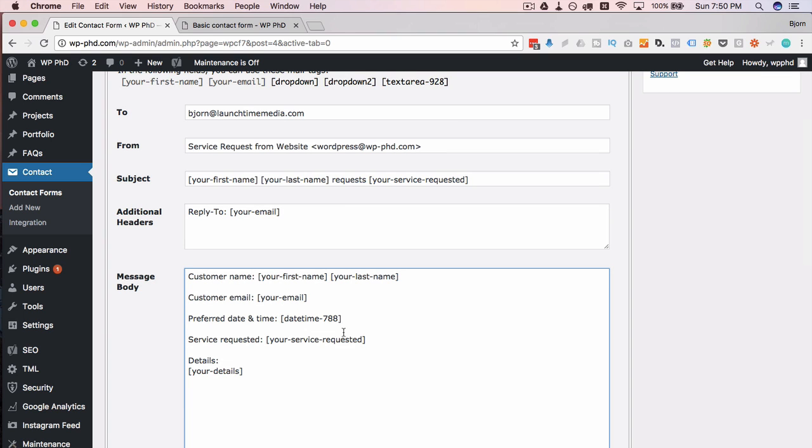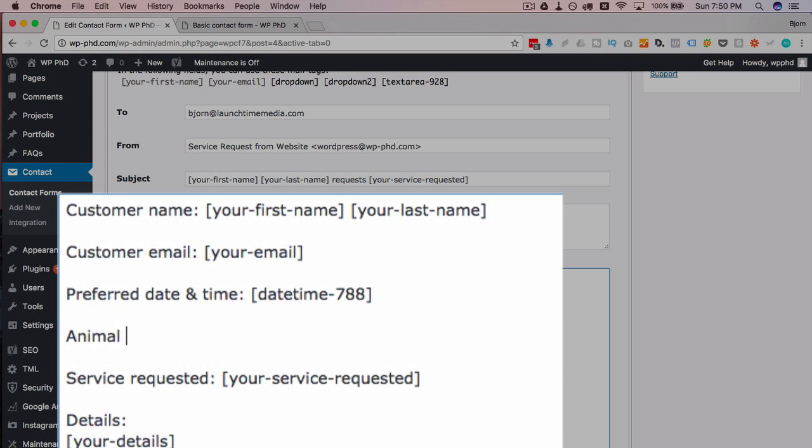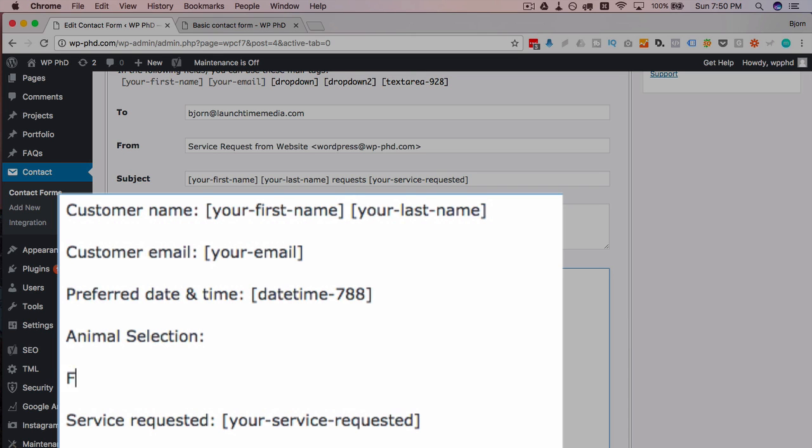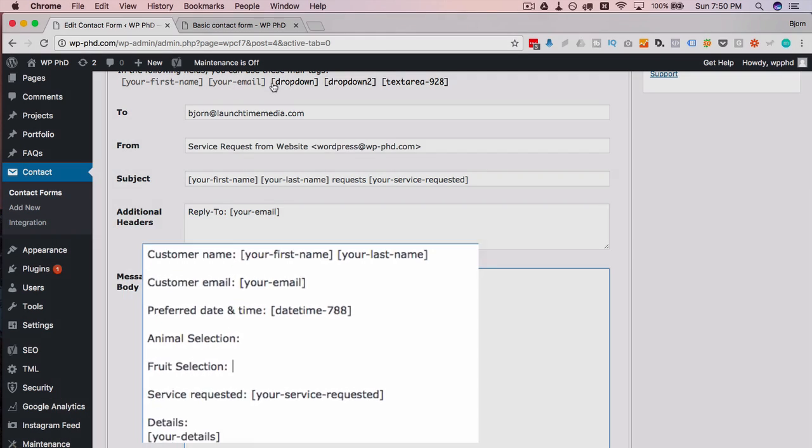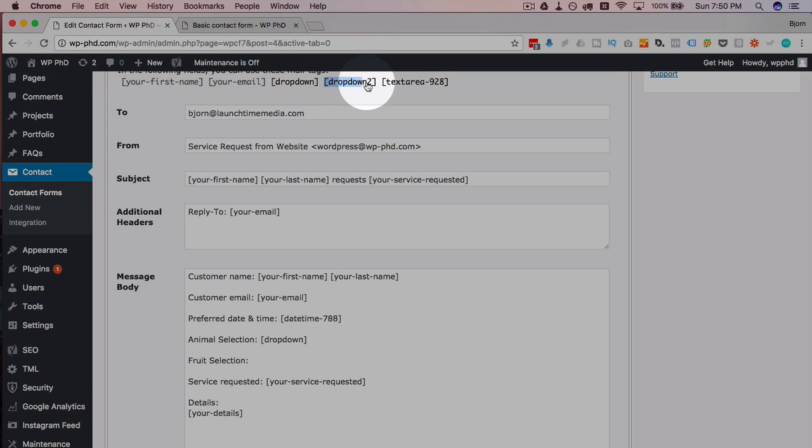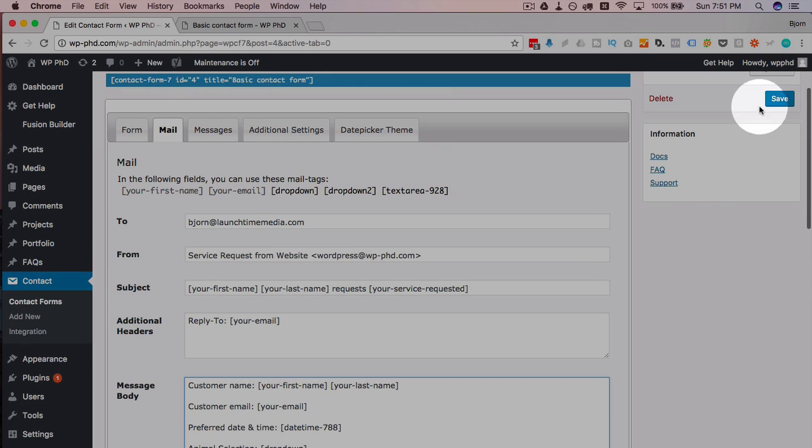And they're not currently in our email down here. So we could just have—I'm going to call this animal drop-down or animal selection and fruit selection. Then I'm going to copy drop-down one and drop-down two and then save this.